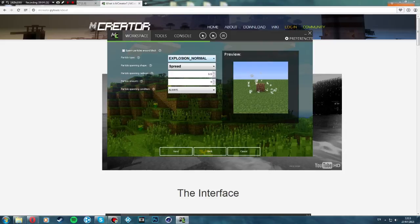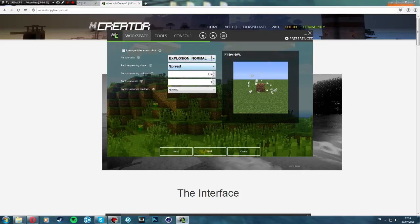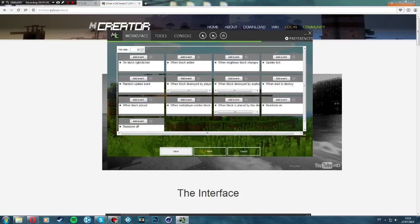You can add a particle — just keep normal. A spawning shape — keep the same. I'll just keep all this the same and click next again.